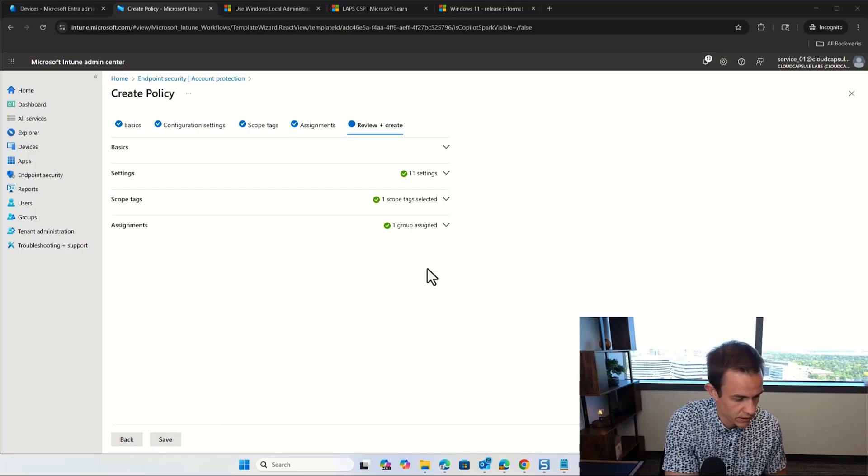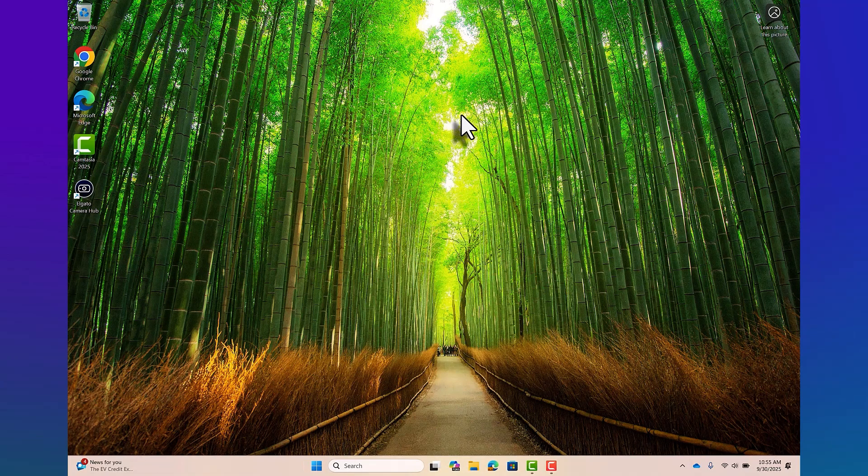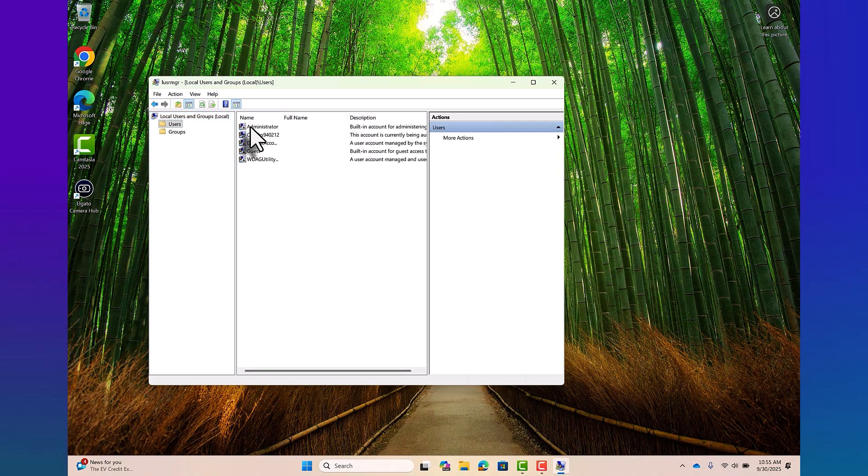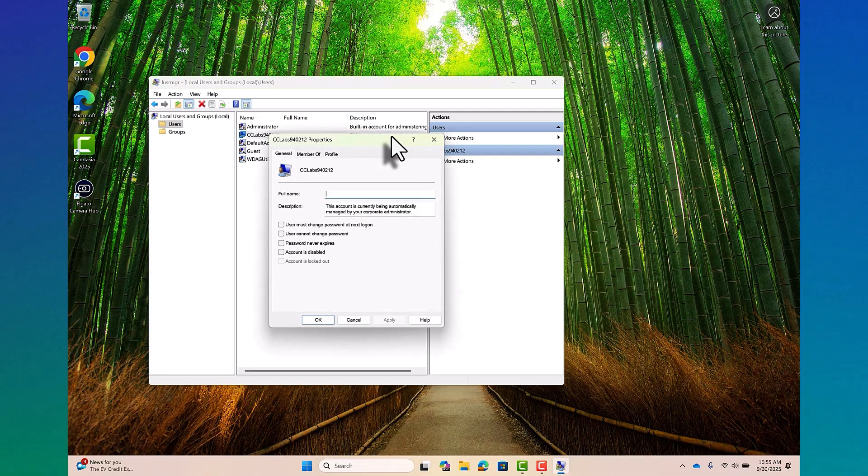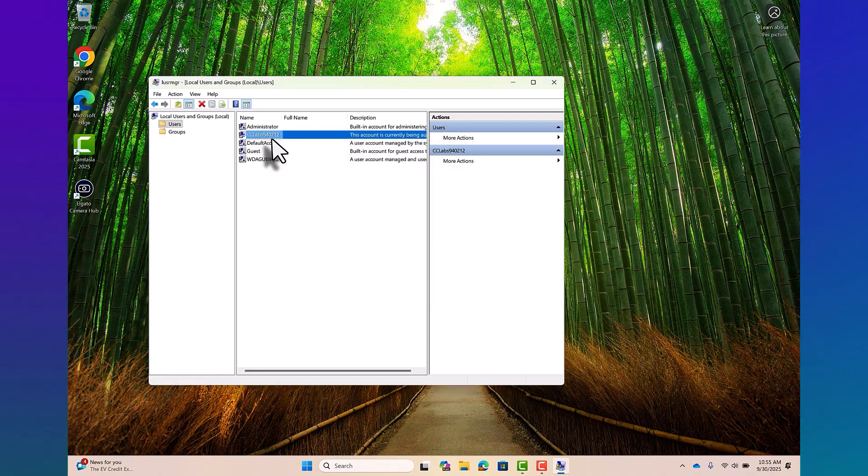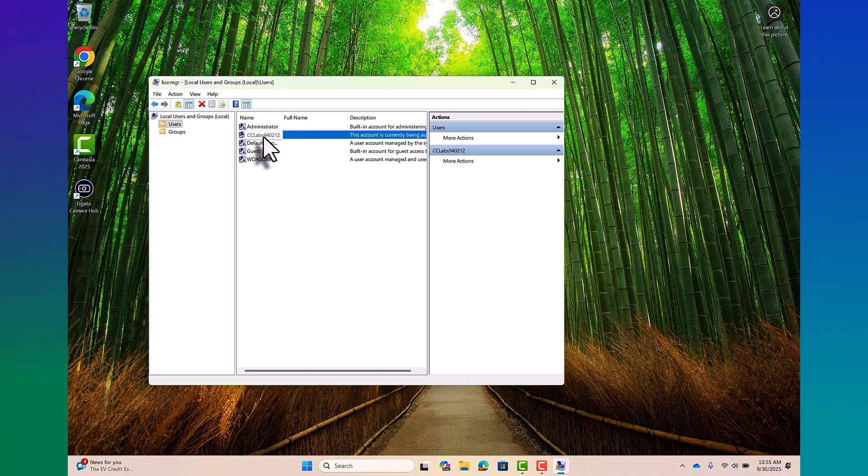So now on this device, I'm going to go ahead and just simply open up the local users and groups. You can do so by running this basic prompt here to open that up. And then under the users here, I'll expand this folder and you'll see within here, I have the CC labs and then this number designation, which is in this case, the count here that was automatically created as part of the lab service. And this is the account here that the password is actually stored now in Intune under that device.